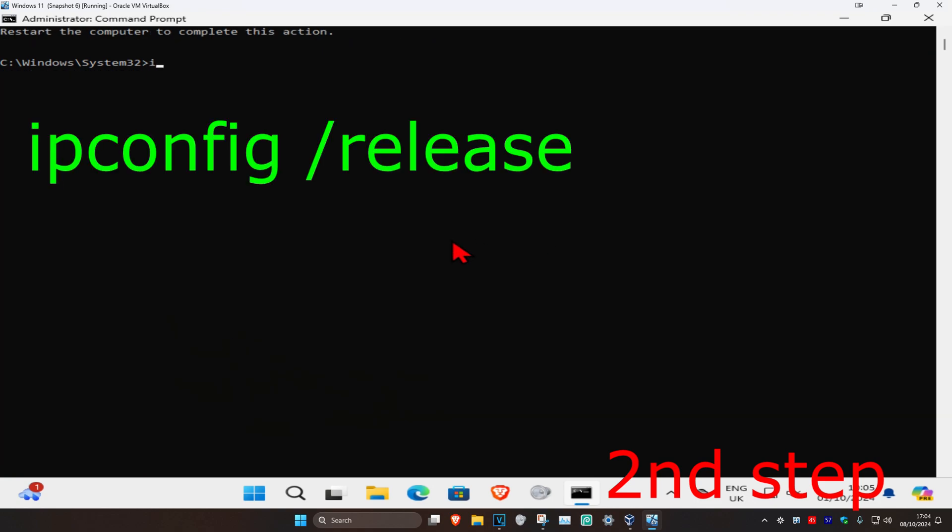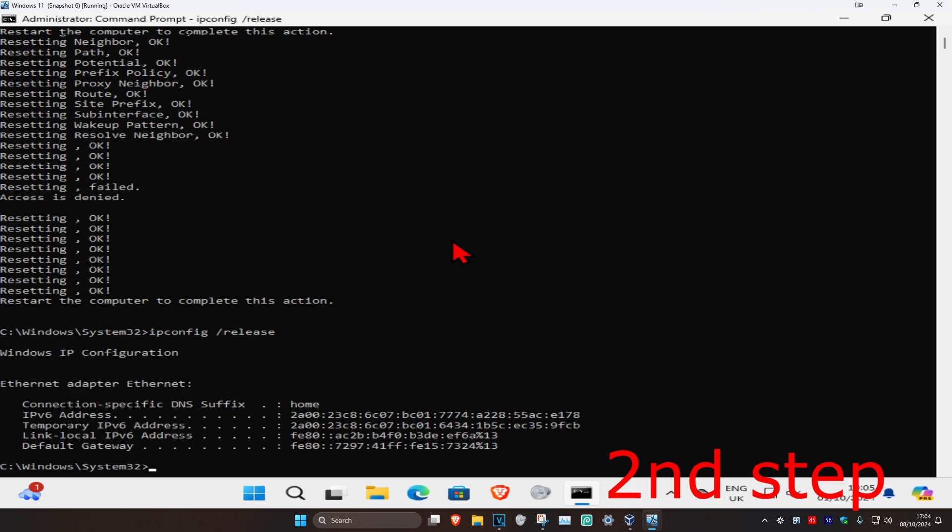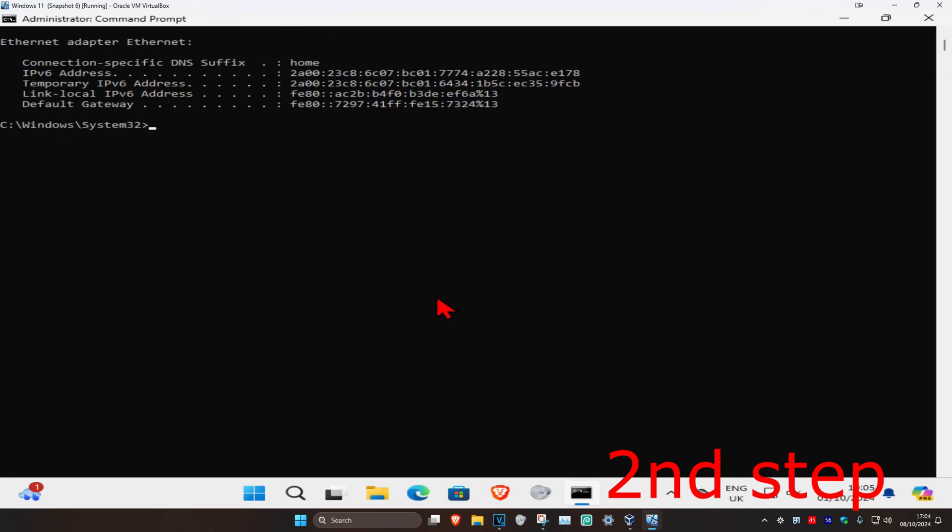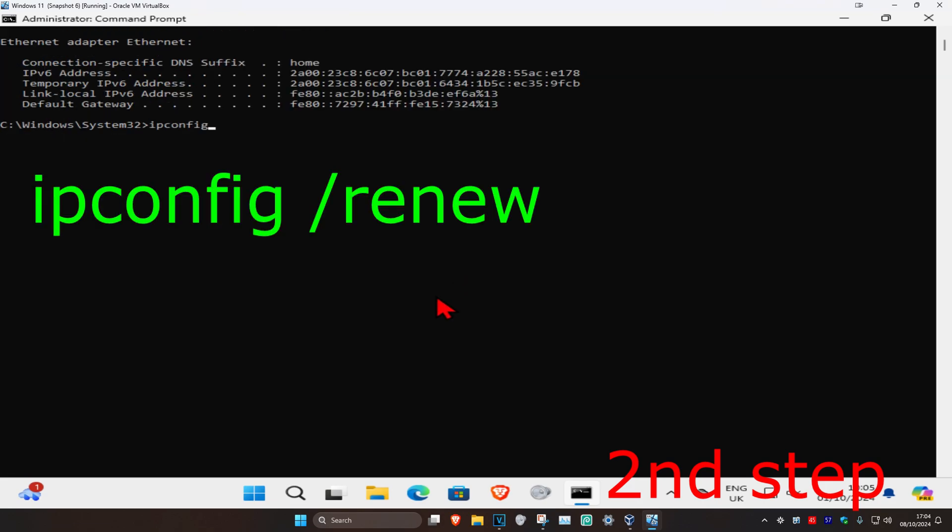Now type in ipconfig space /release and press Enter.